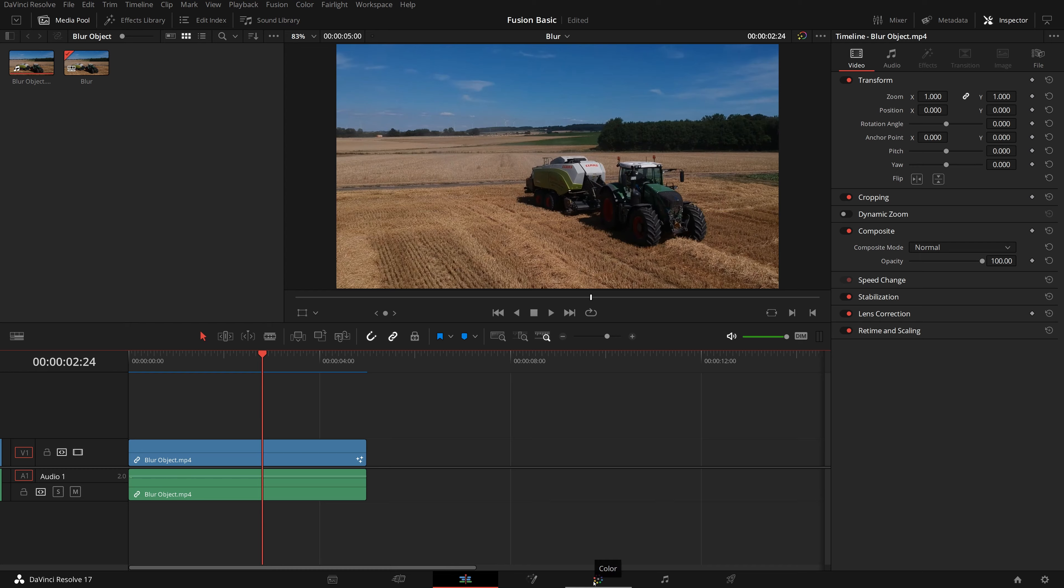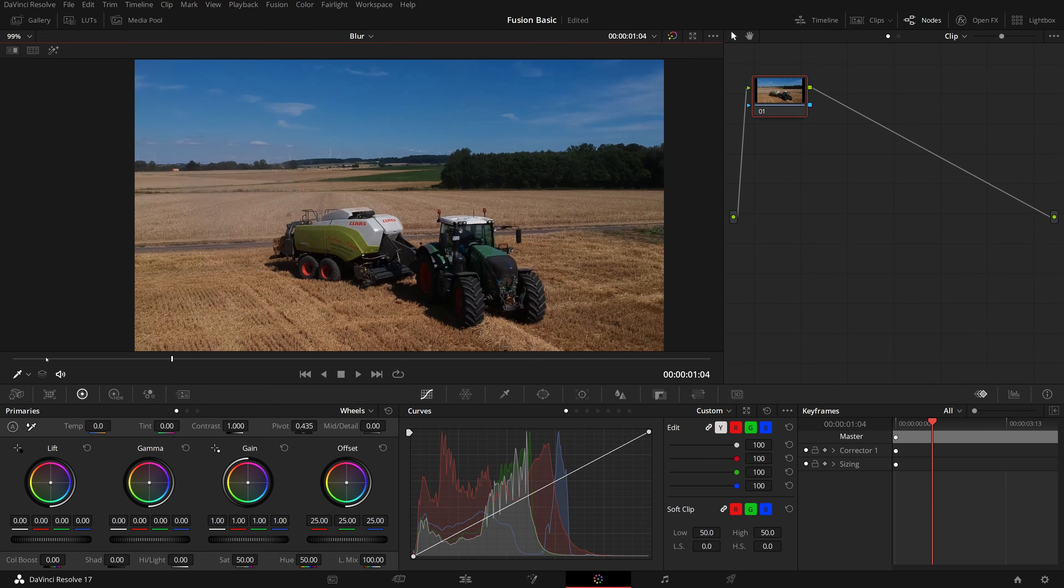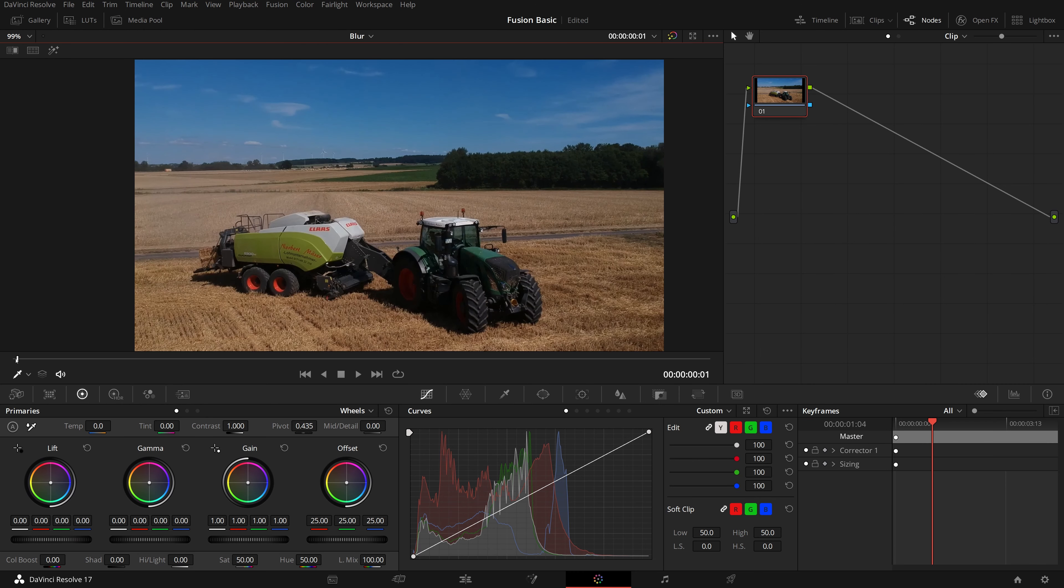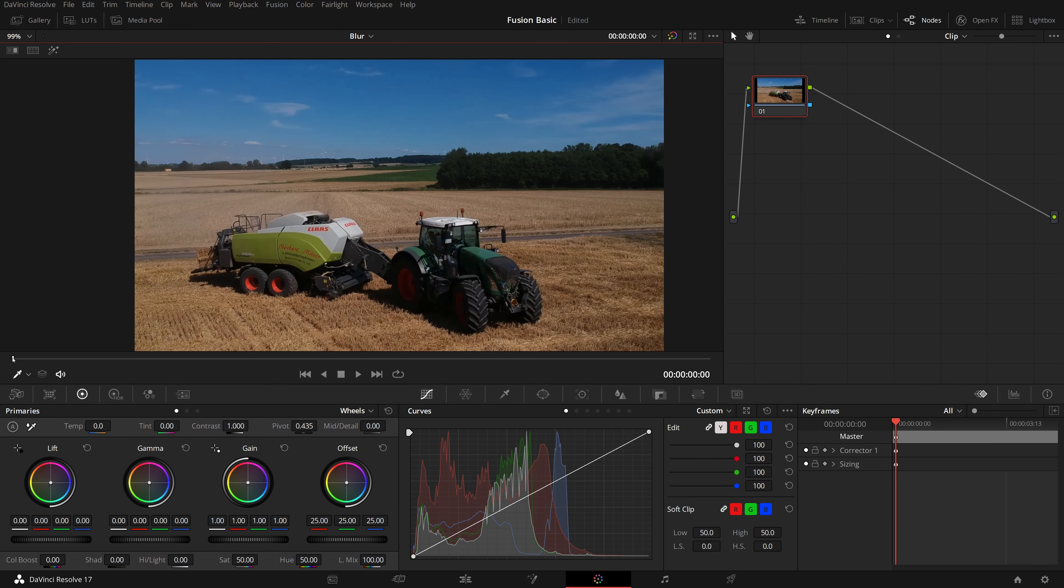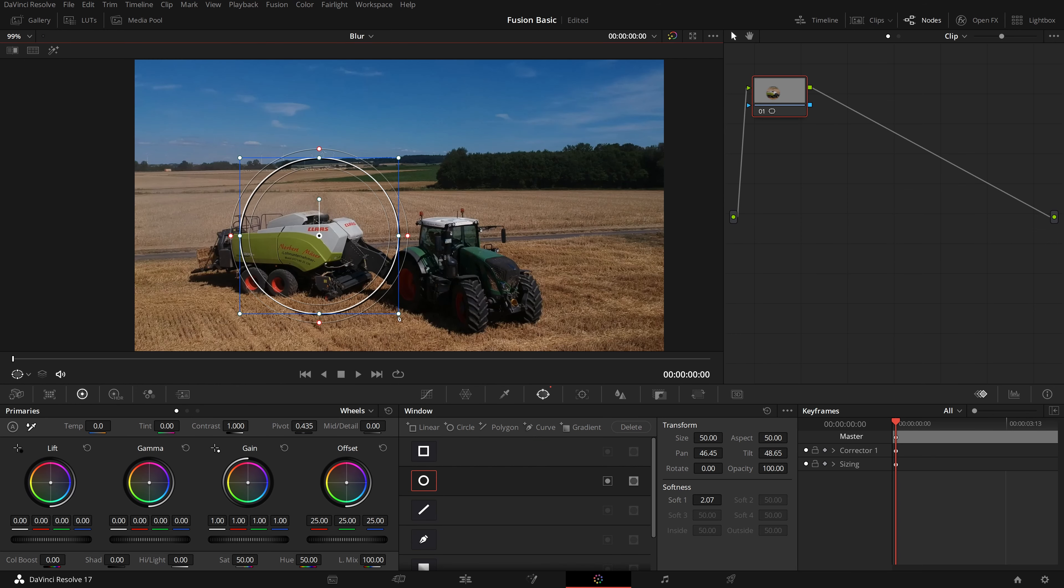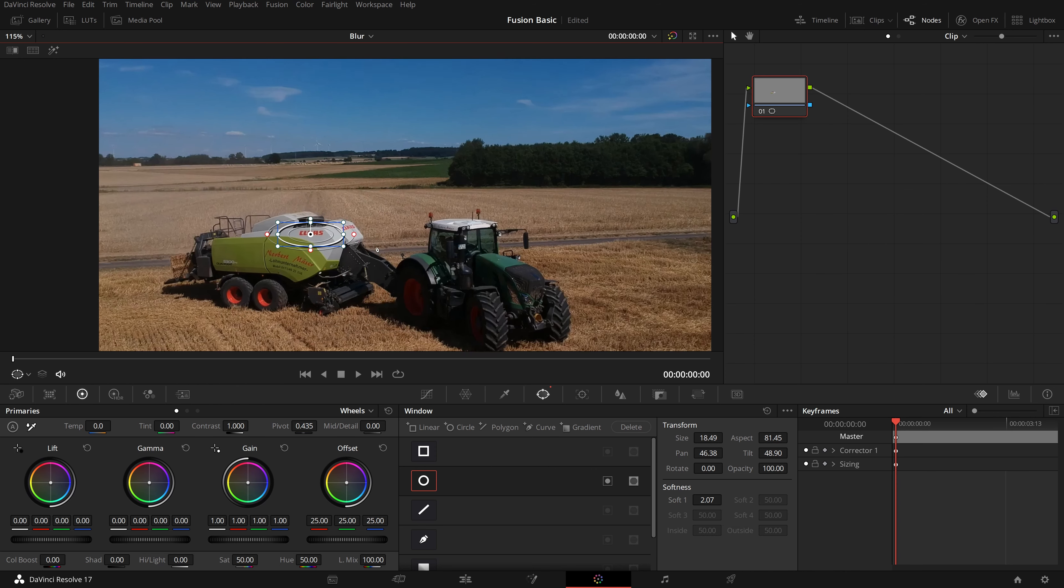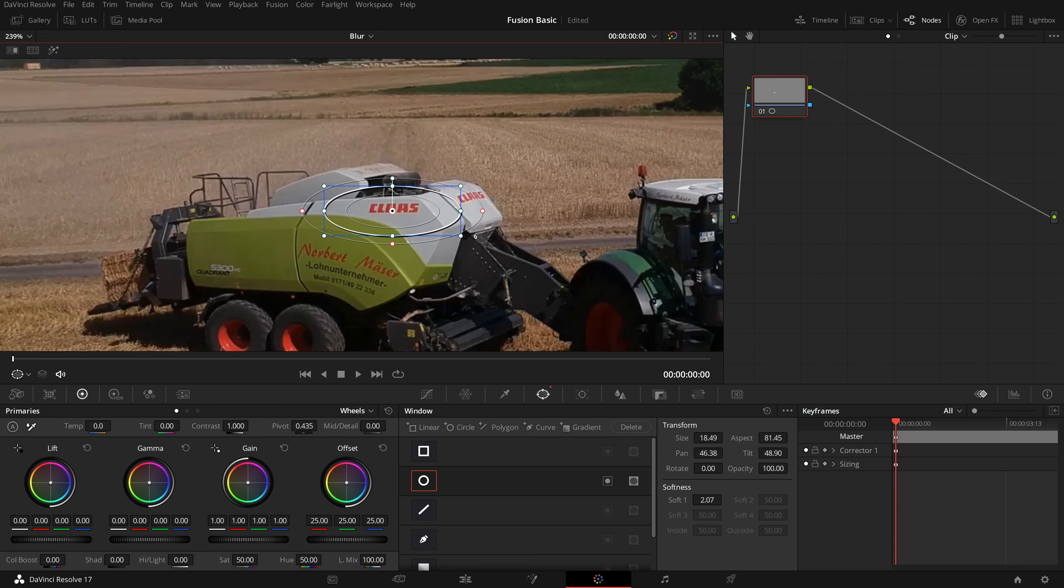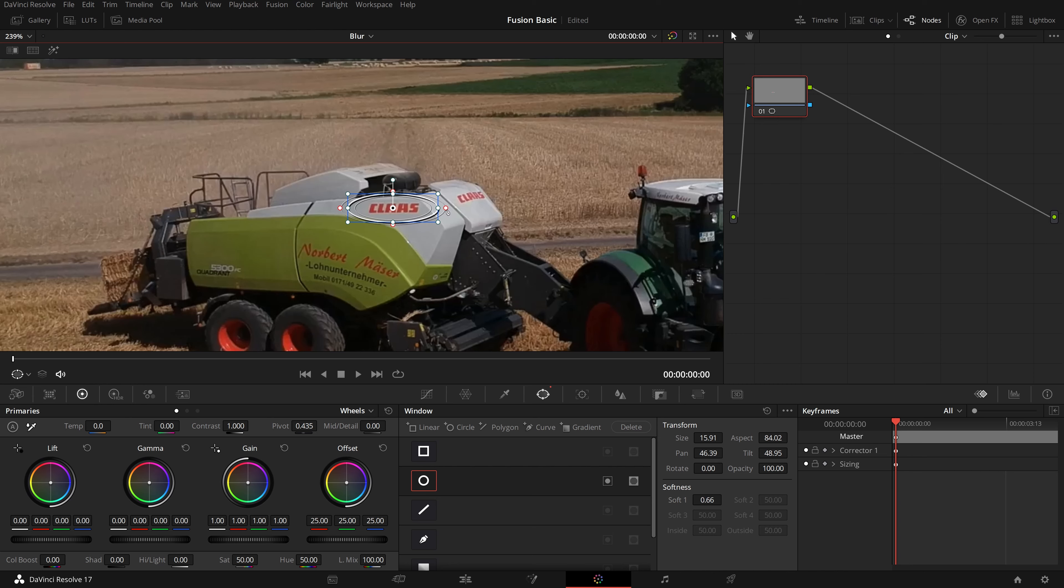Go to the color page, move the playhead to the beginning. Open the window palette. Enable the default circle window. In the viewer, adjust the circular window size, shape and softness to cover the sign on the side of the truck.